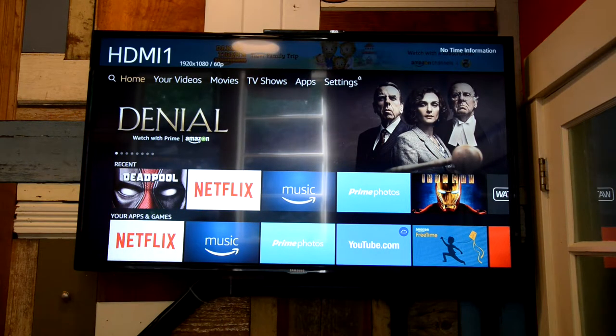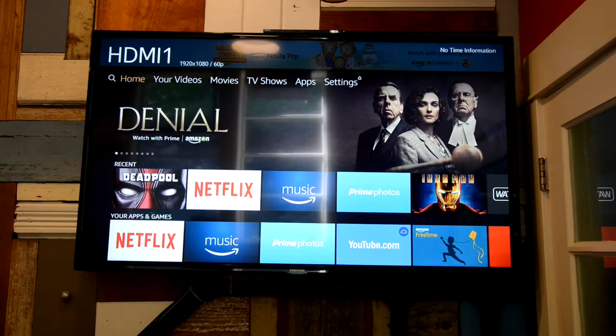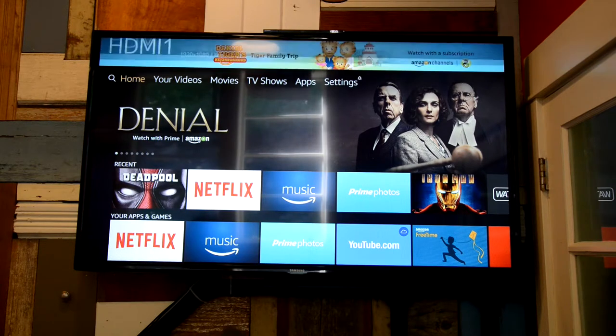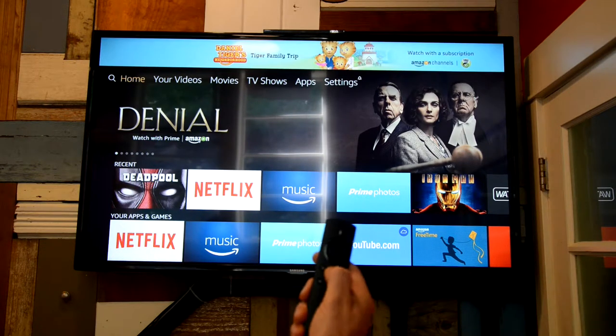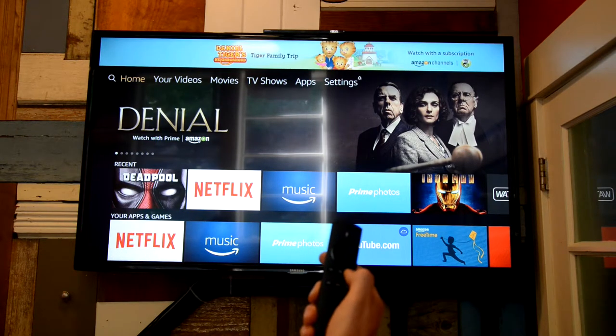And then if you don't see the Amazon Fire menu, you'll want to press the home button on the Amazon Fire remote.